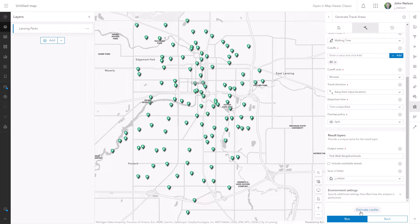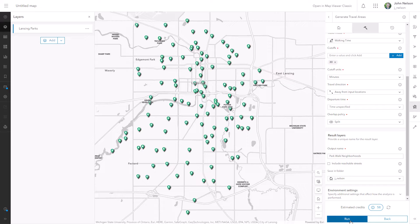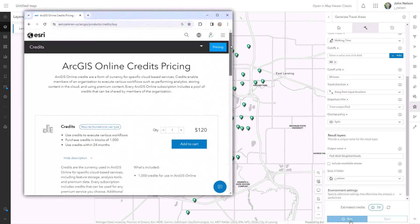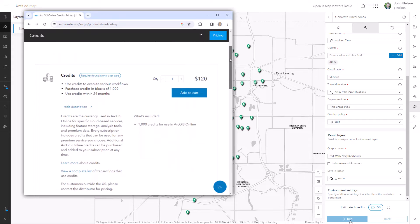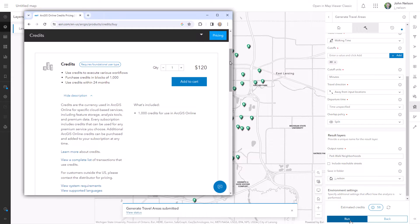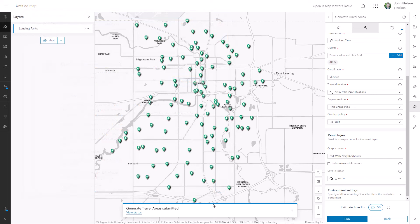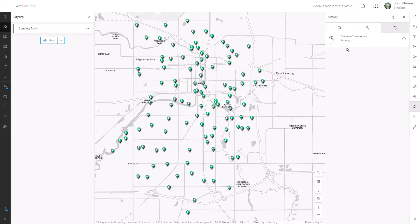Now this does cost me, so let's estimate the credits. 58 credits — so it's half a credit per input feature. I'm going to go ahead and splurge and run it. What is a credit worth in real life money? It depends, because you get some credits with your account, but if you have to buy more, 1000 credits costs $120, so 12 cents a credit. This job has been submitted to the ArcGIS Online geoprocessing robot in the sky, and I can view its status. It should make the noise like Knight Rider — it's a Knight Rider loading indicator.